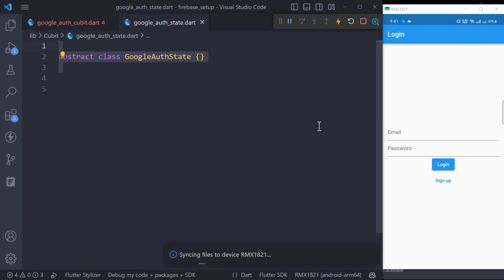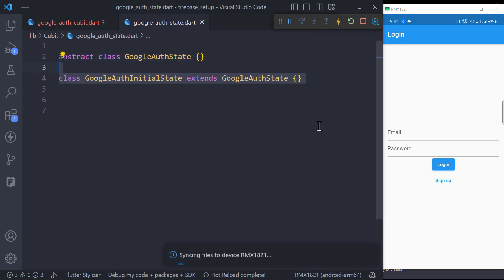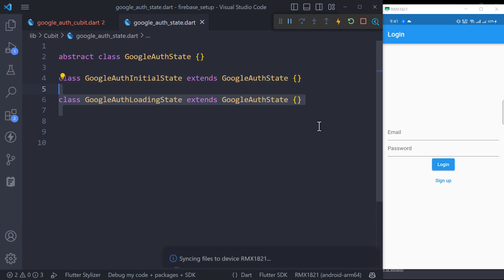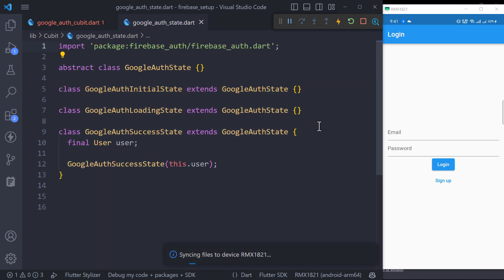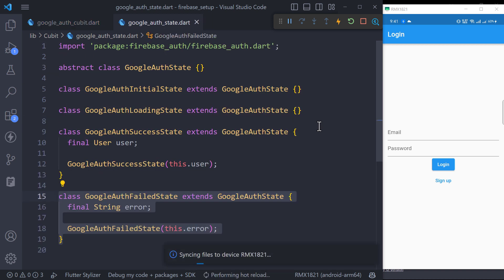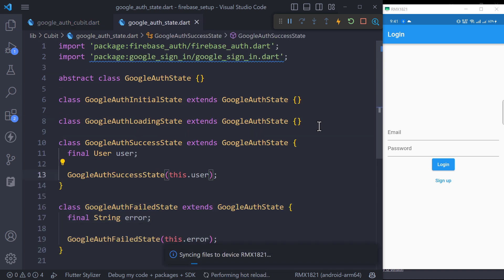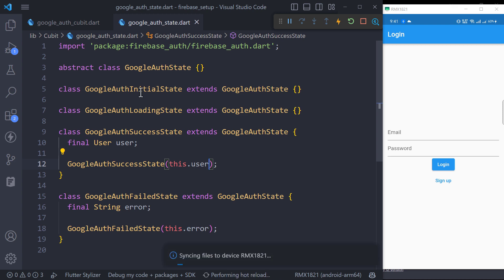Create all the states for Google authentication including the initial state, loading state, and success state which will contain the Firebase user, and an error state with the error message.